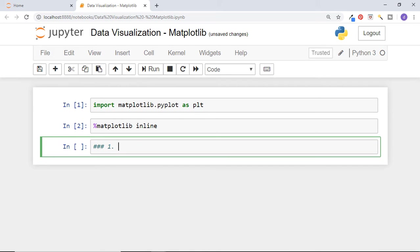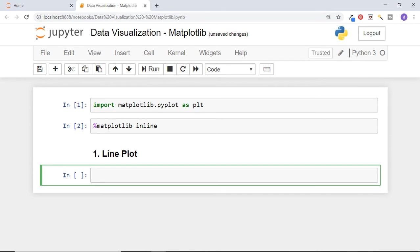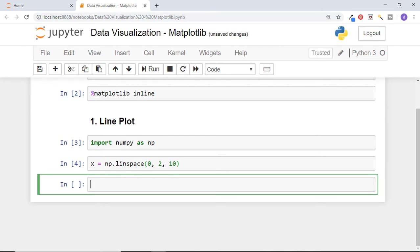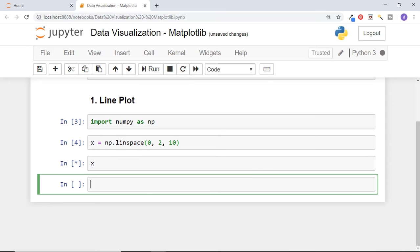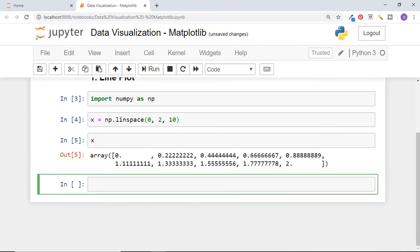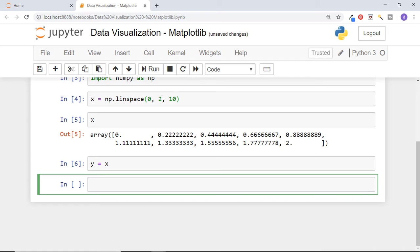Let us start with line plot. We will draw a basic single line plot y equal to x. We need data points x and y for that. We will generate these data points using numpy library. First import numpy as np. Now we will create 10 points between 0 and 2 using numpy's linspace function. Print x and we have got an array of 10 elements. Now create one more variable y which is equivalent to x.